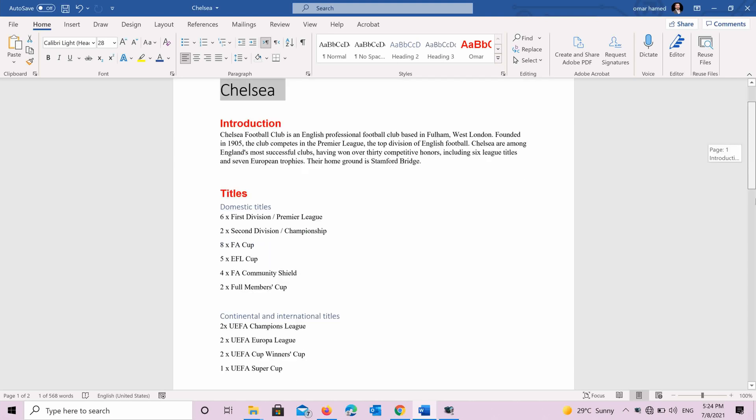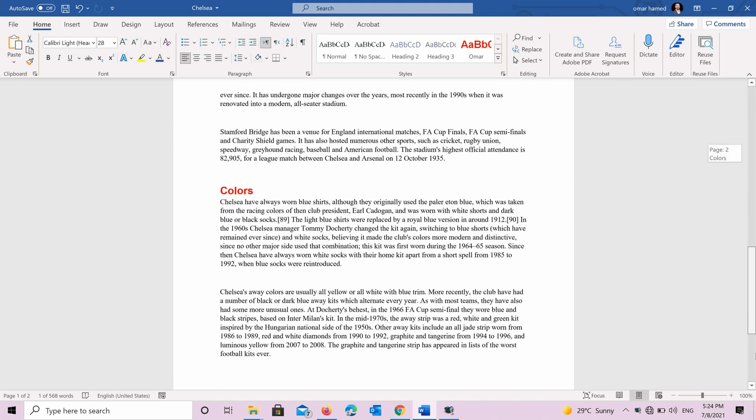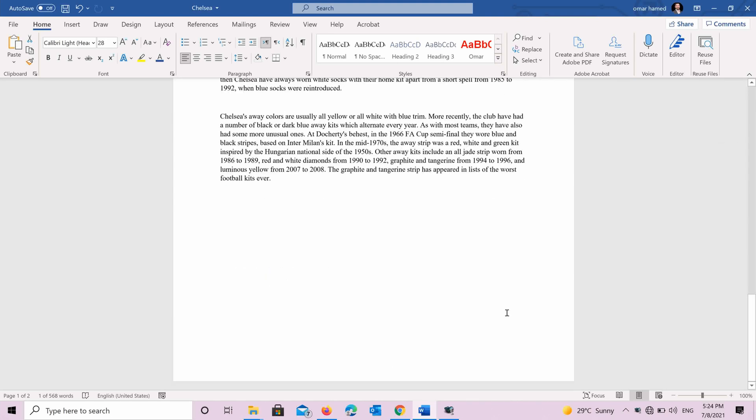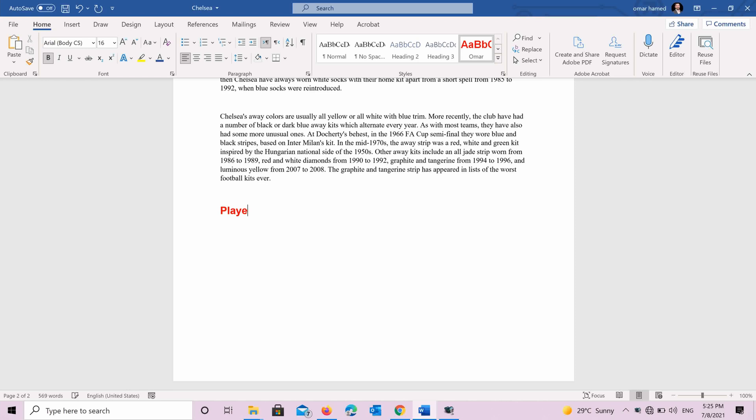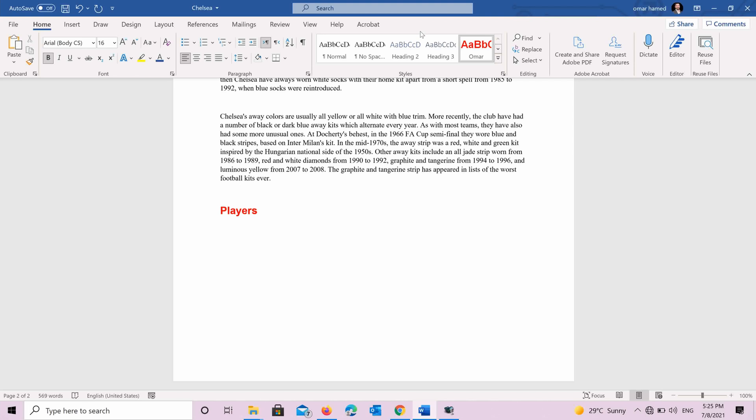So for example, I'm starting here in new heading and I want it to be about players. I will select heading one and I will write players. So as you can see now it's heading one. And then below it, I want to talk about the different types of players. So for example, I want to talk about goalkeepers, defenders and so on. And those are heading two. So I press heading two also and I say goalkeepers.